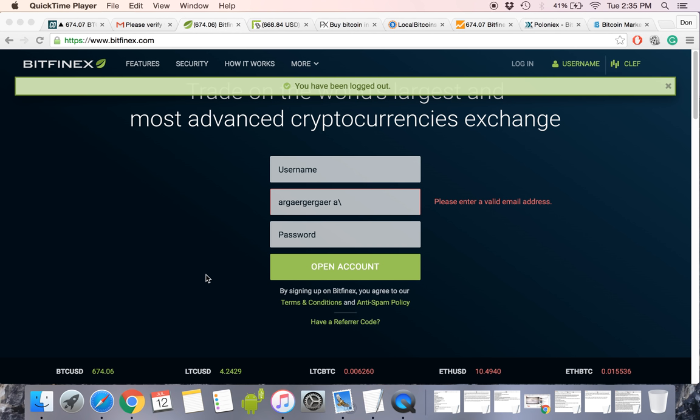What's going on everyone? I thought I would just make a quick and easy tutorial to show you guys how to get started buying, trading, and possibly leveraging Bitcoin on Bitfinex.